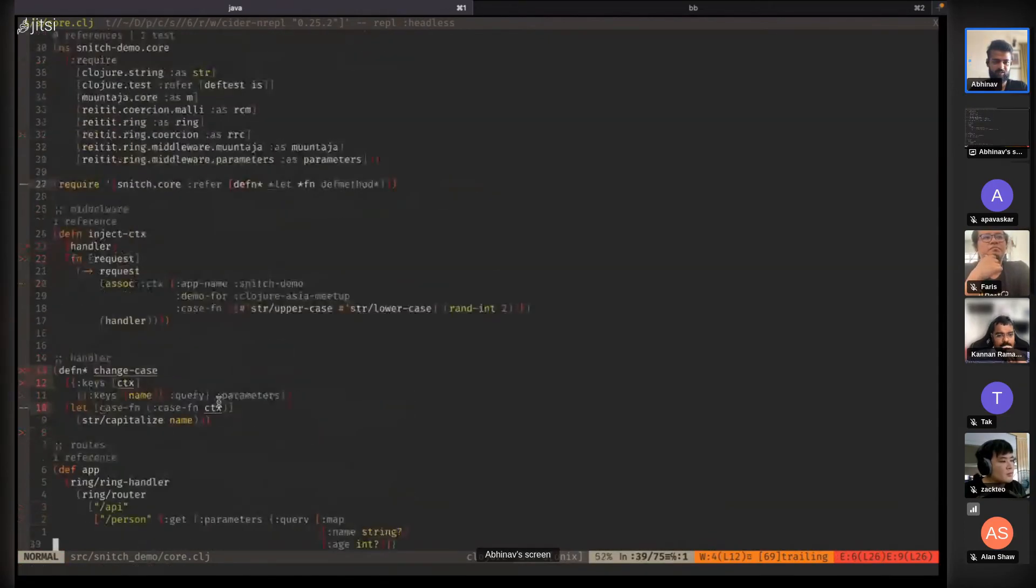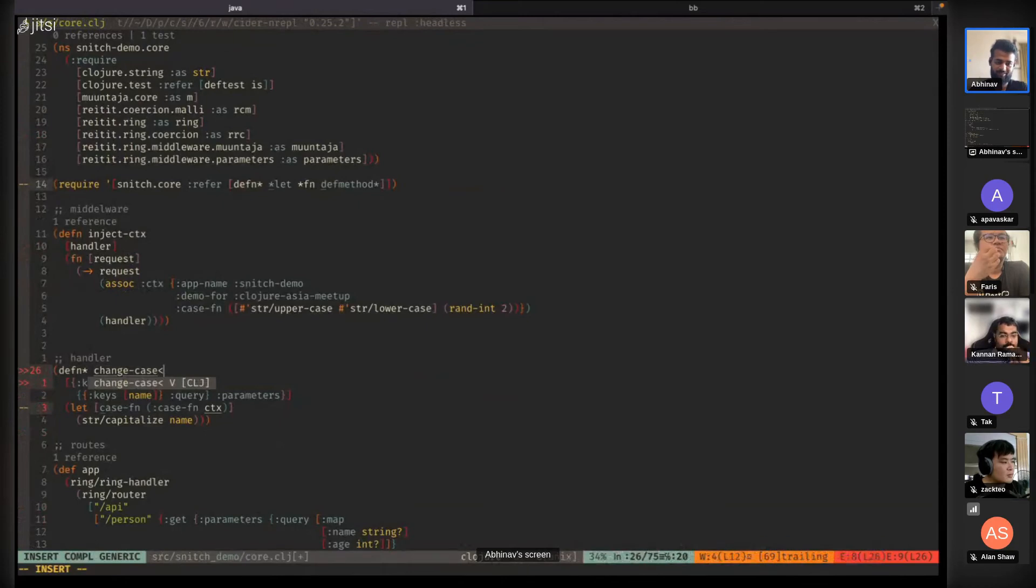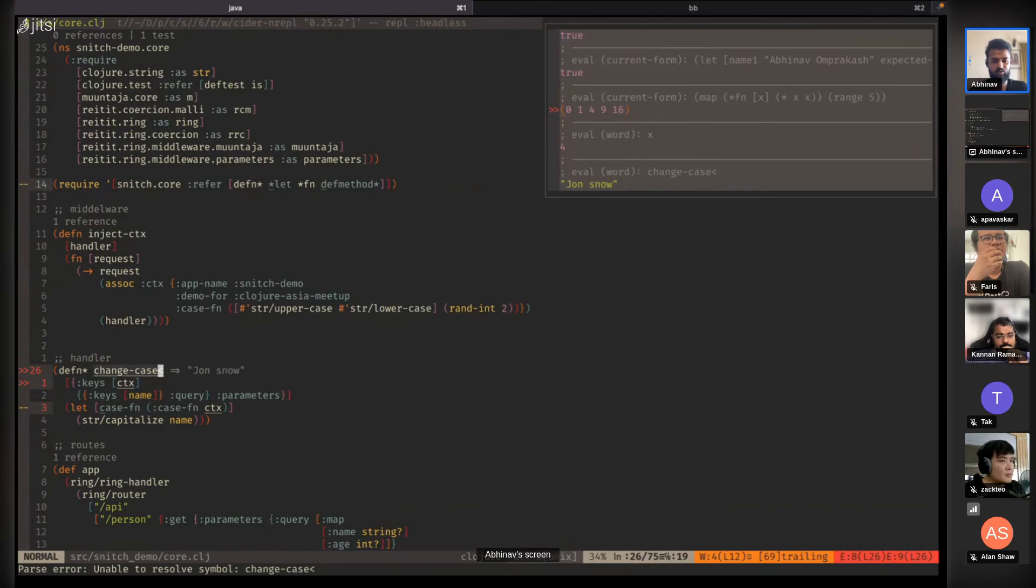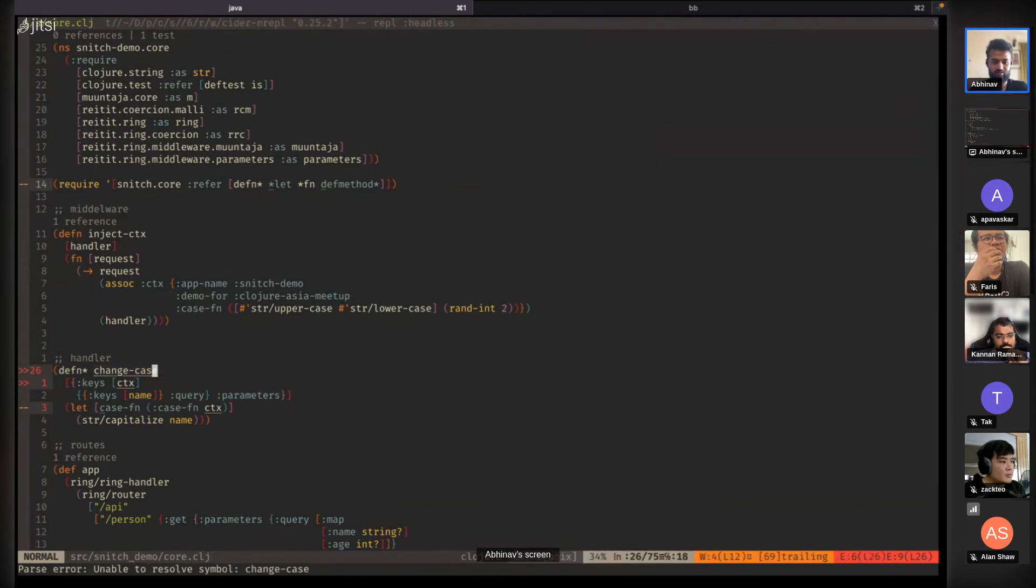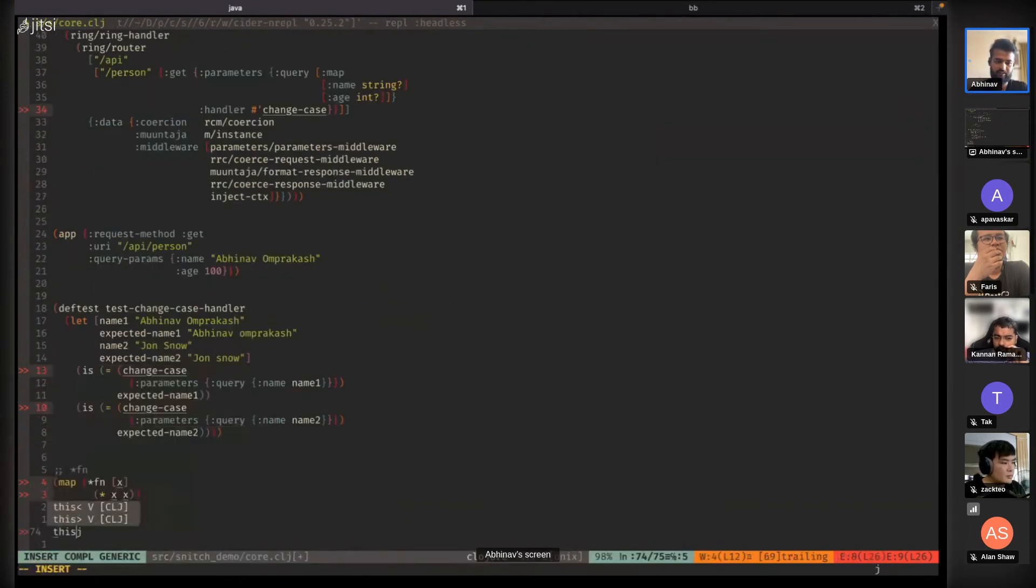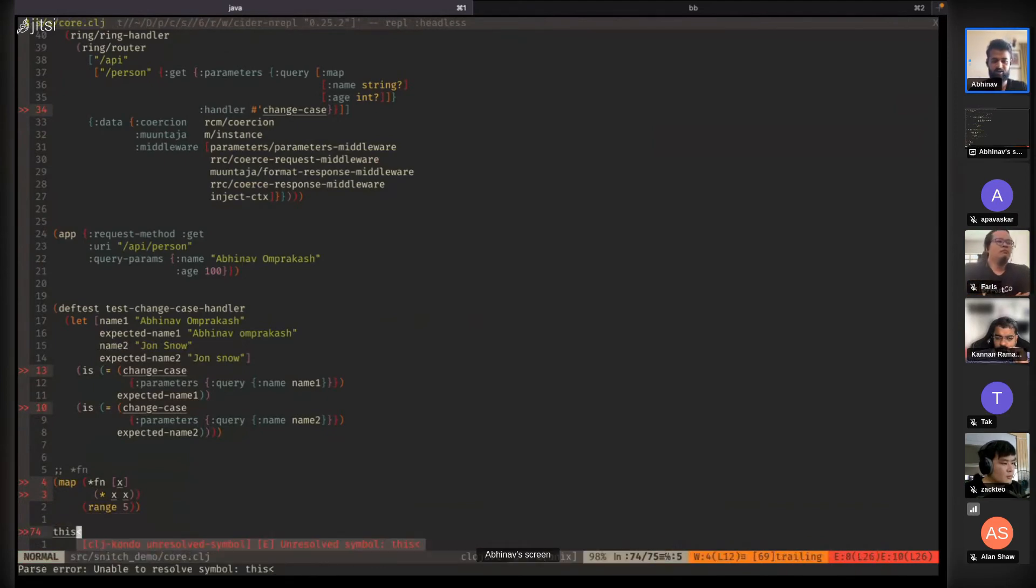In defn*, you could get the end result by appending a left angle bracket. You can do this with the lambda function as well by calling this. It's a convention.